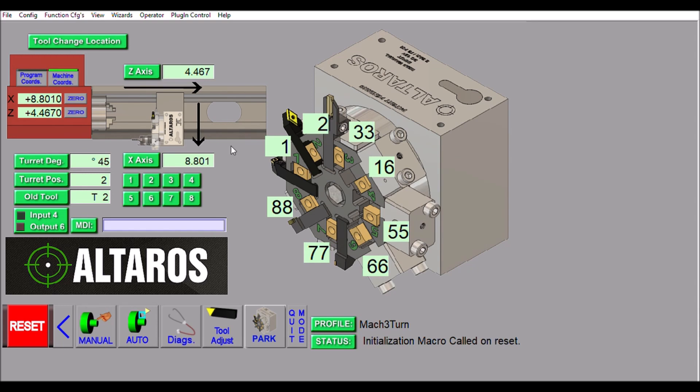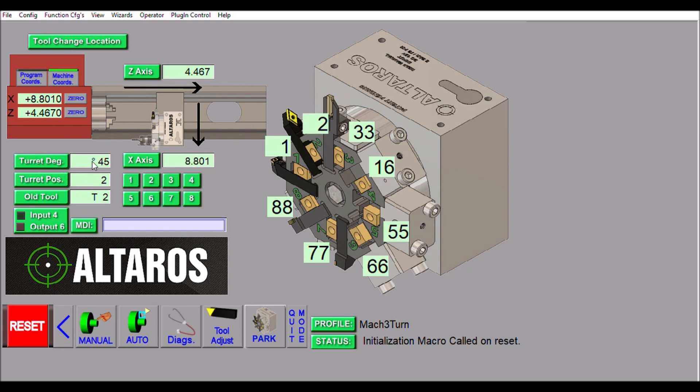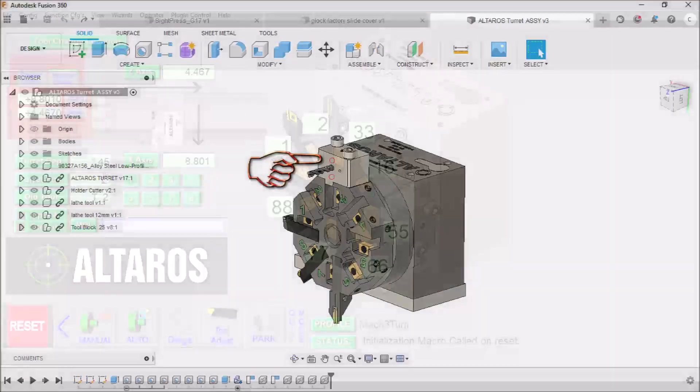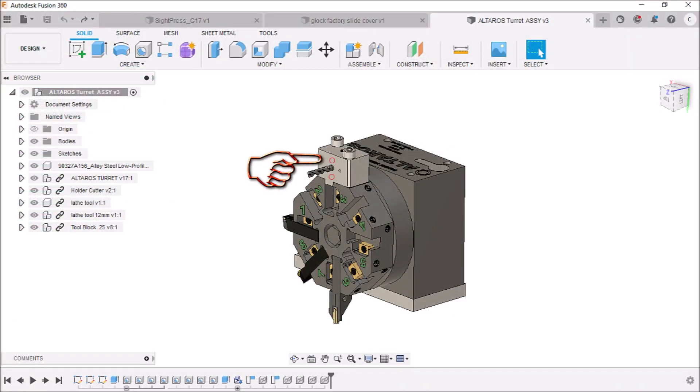You don't necessarily have to position the turret on position one when you start up. The new Mach 3 screen set and macro work in conjunction and remember the old tool location here. So if you're still on position two, all you have to do is look at it, see what position your turret is currently rotated to, make sure it matches this information here, and that's all you have to do. You don't have to start out on position one every time like you do with the original screen and macro.